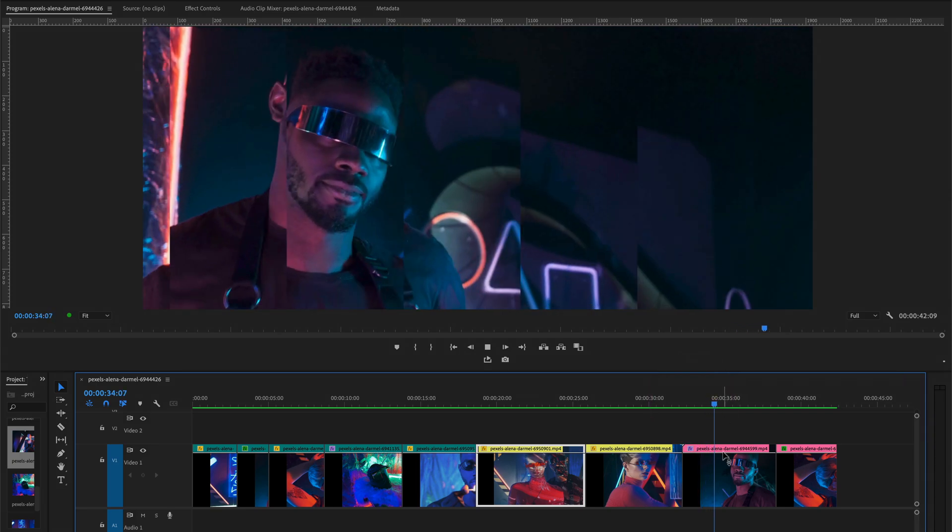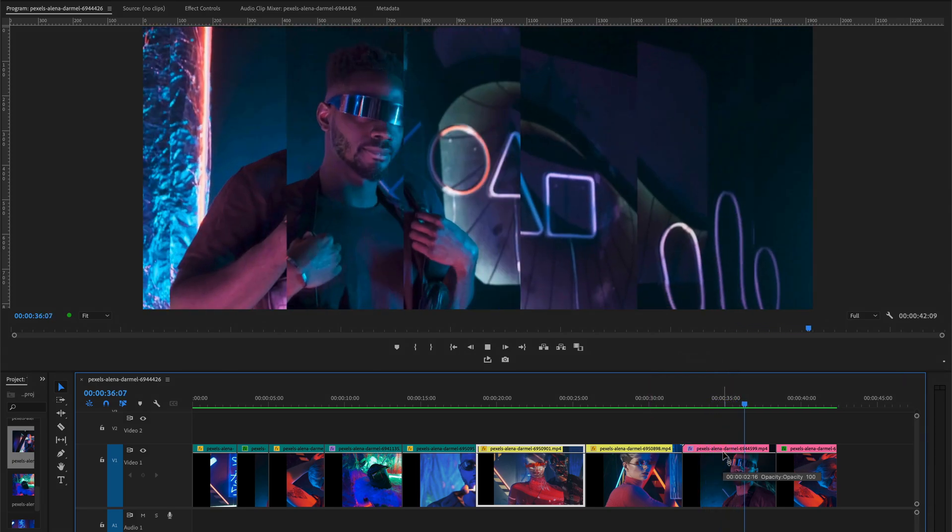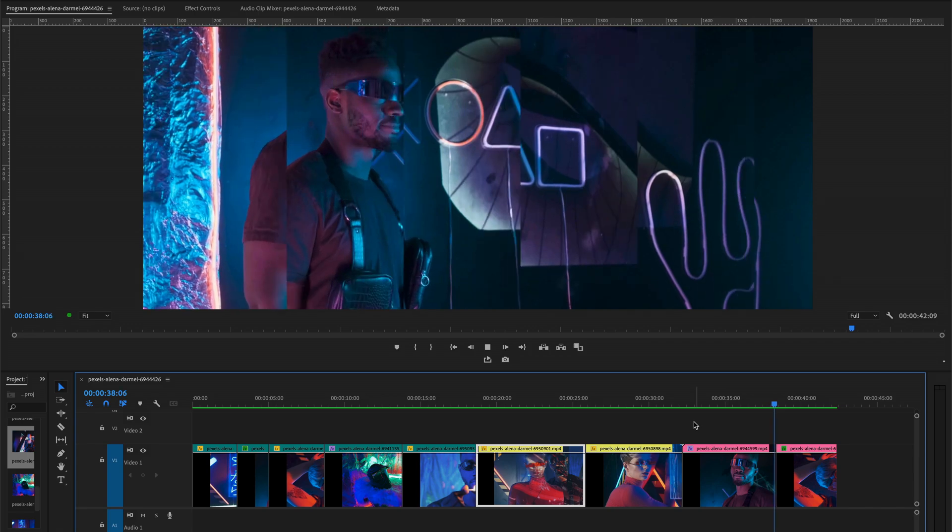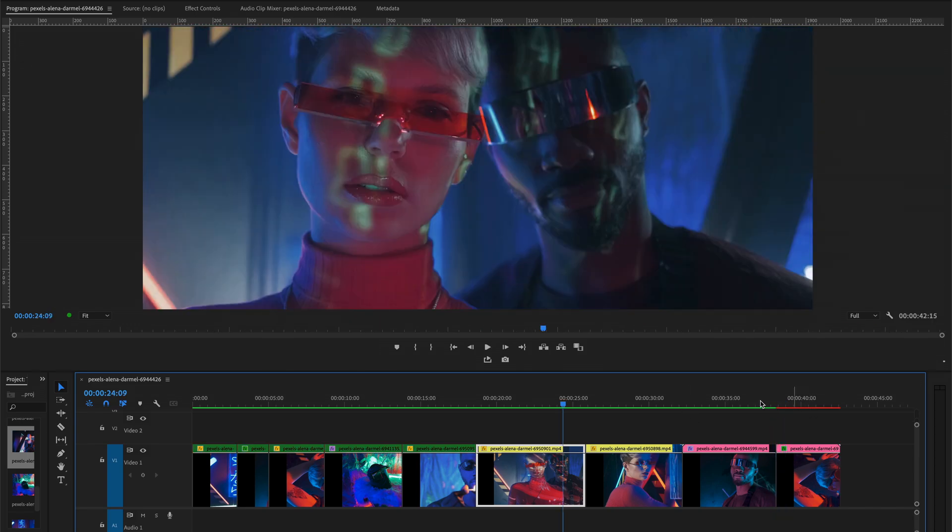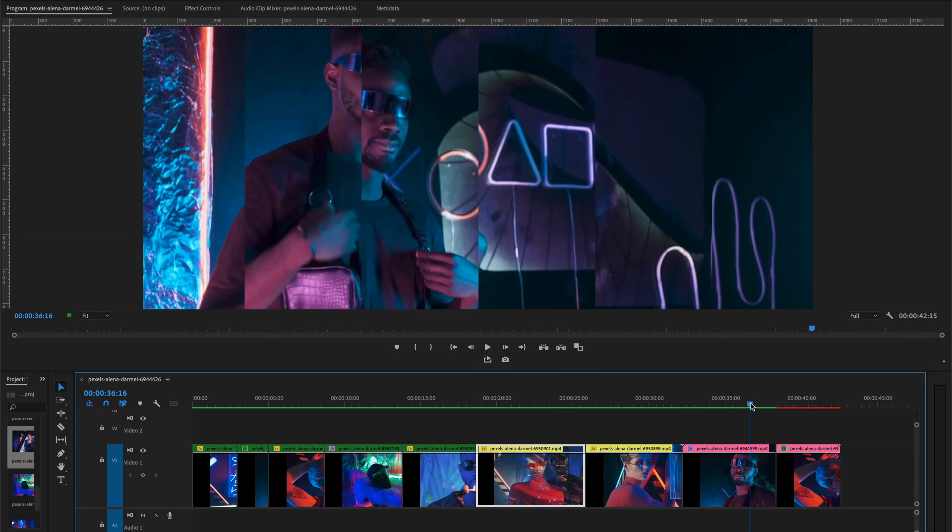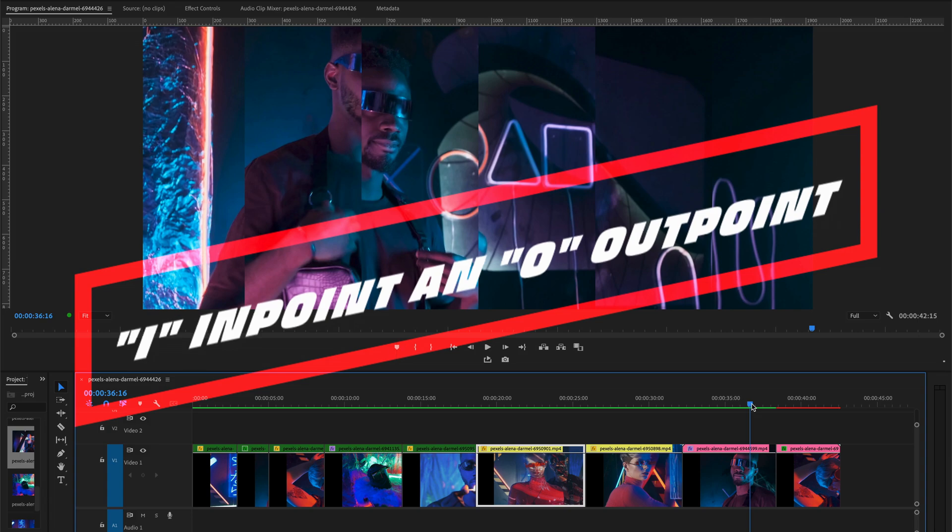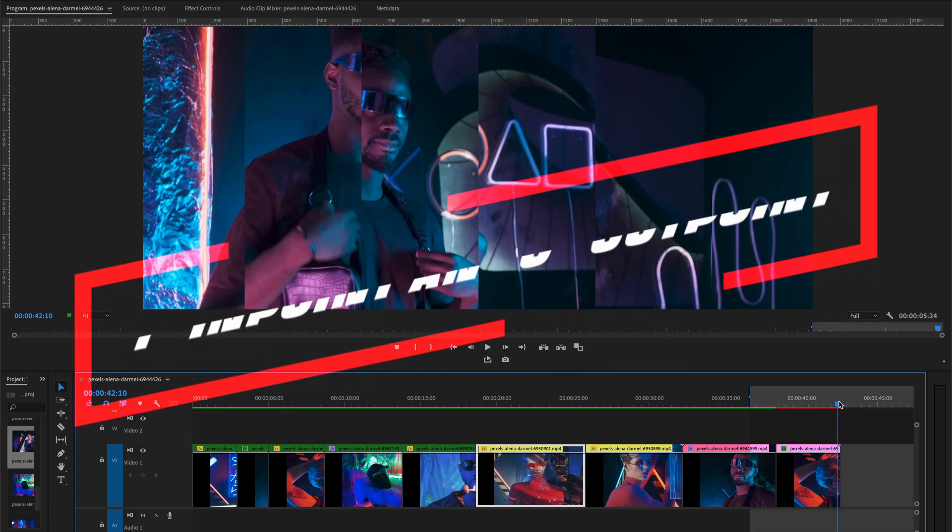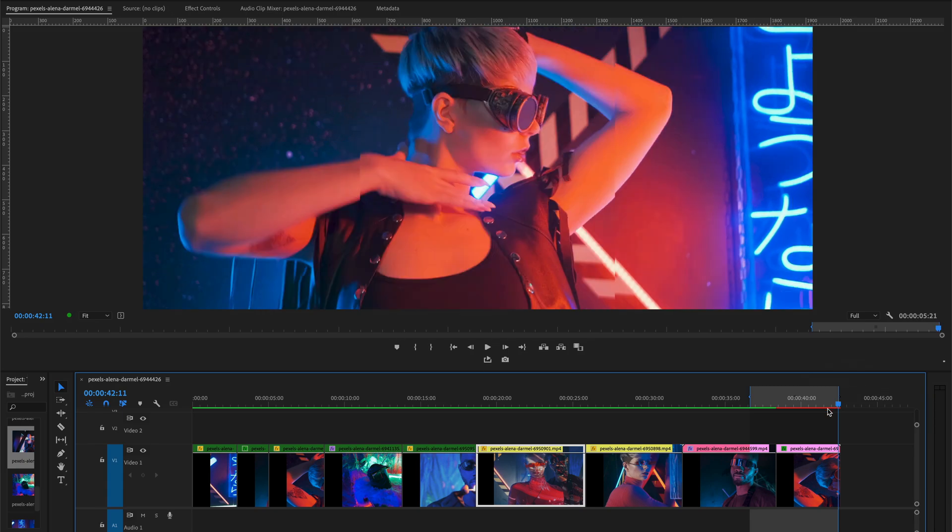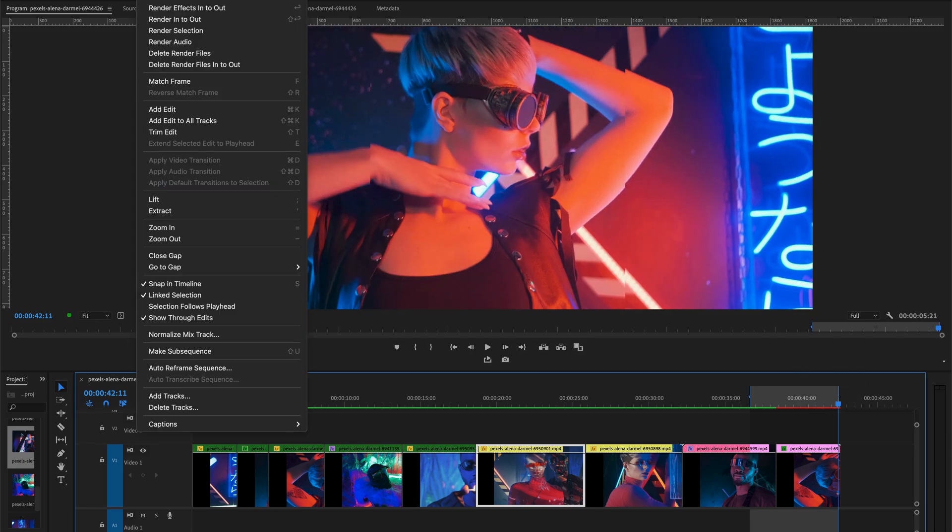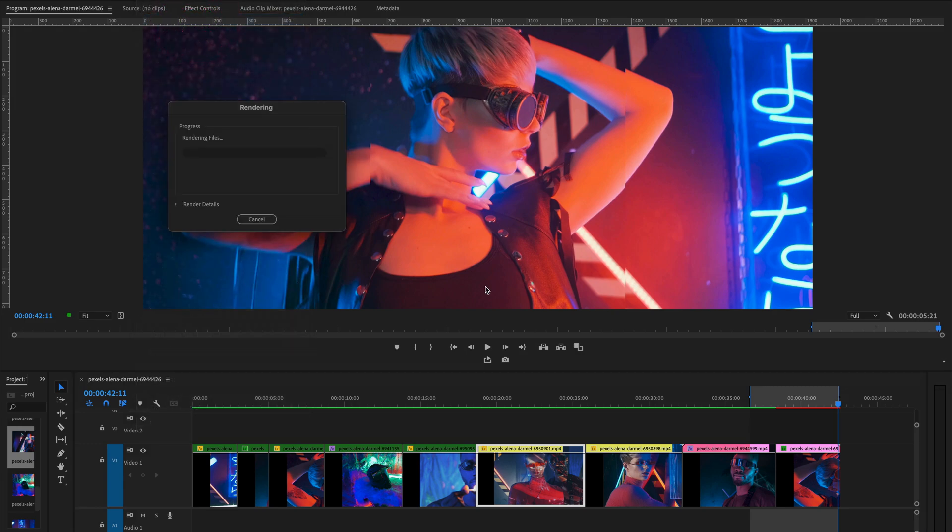Look at this, effects all playing well. Now let's undo this. For example, if you want to render the selected portion of your clip, select in point, press I on your keyboard, and out point, press O on your keyboard, and go to Sequence and select Render In to Out. It will render the selected portion of your timeline.